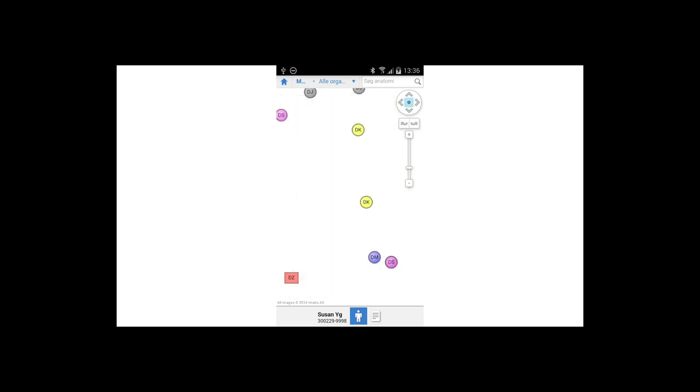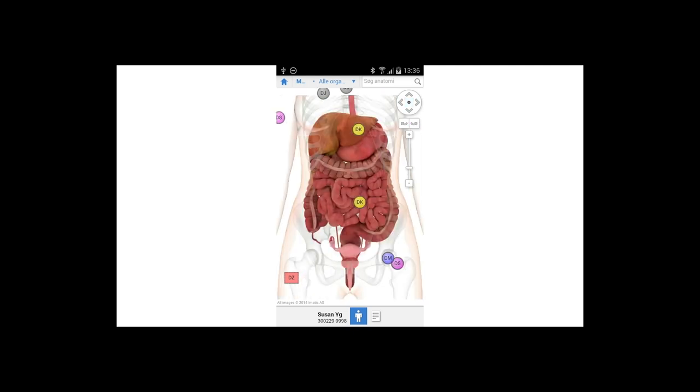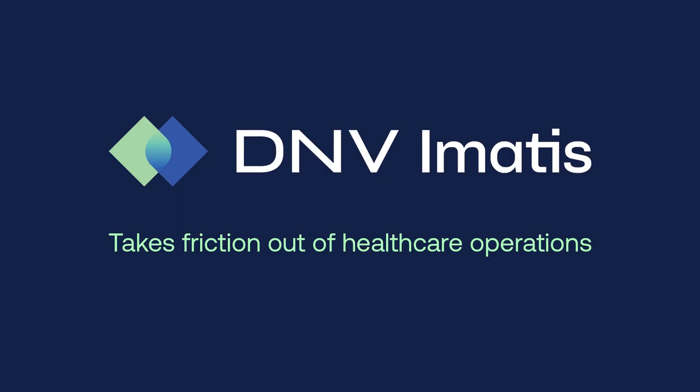With Imatis Visual Health, we can access medical data where and when we need it, and information once collected becomes relevant again.